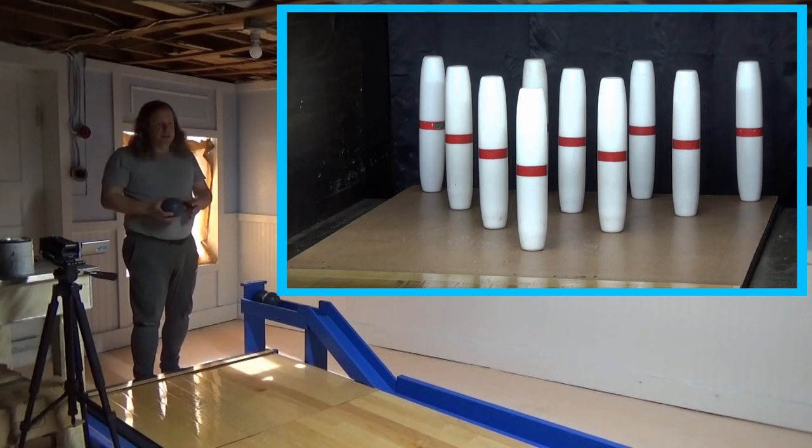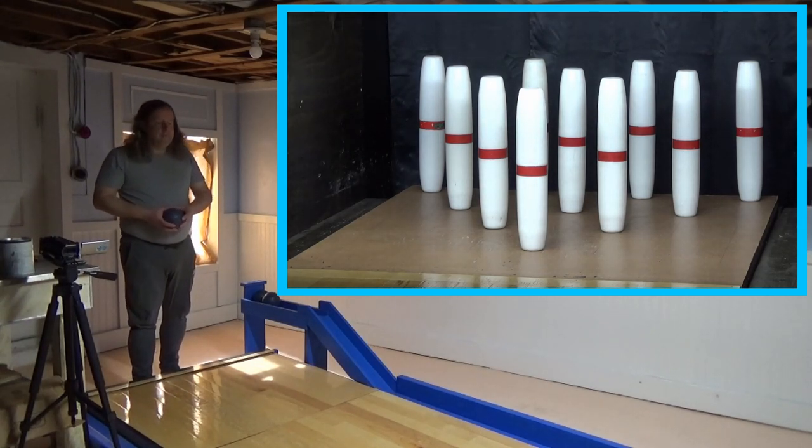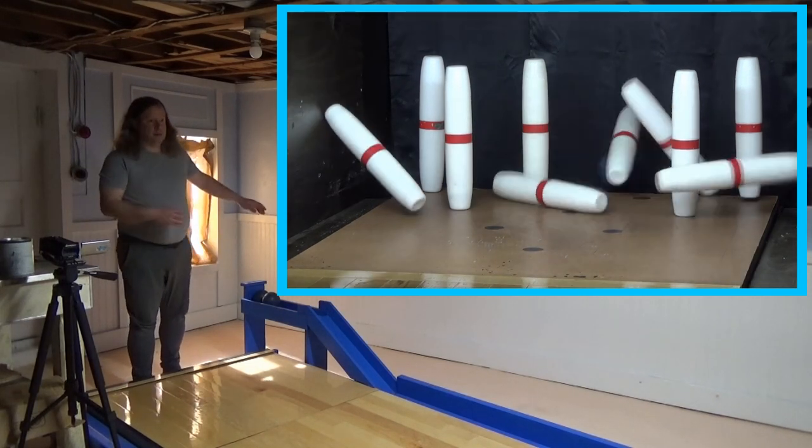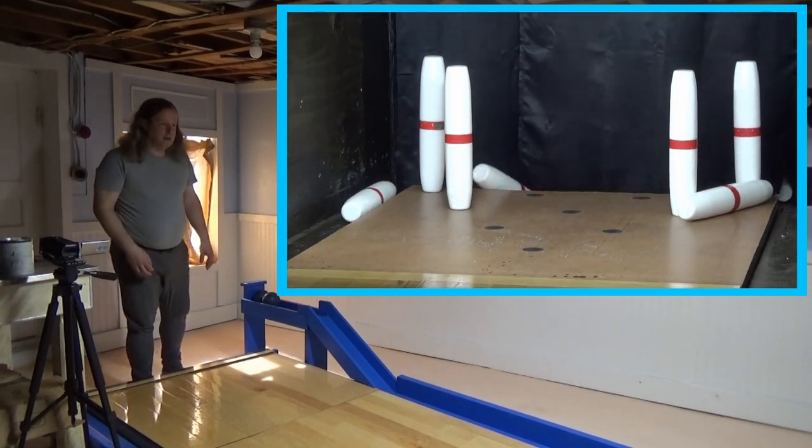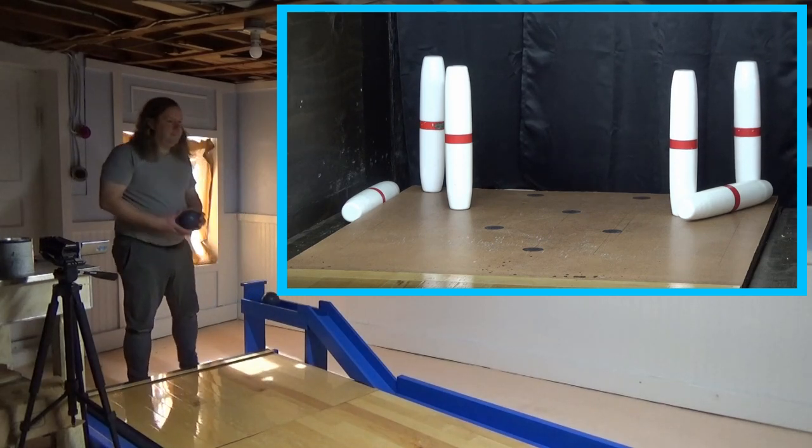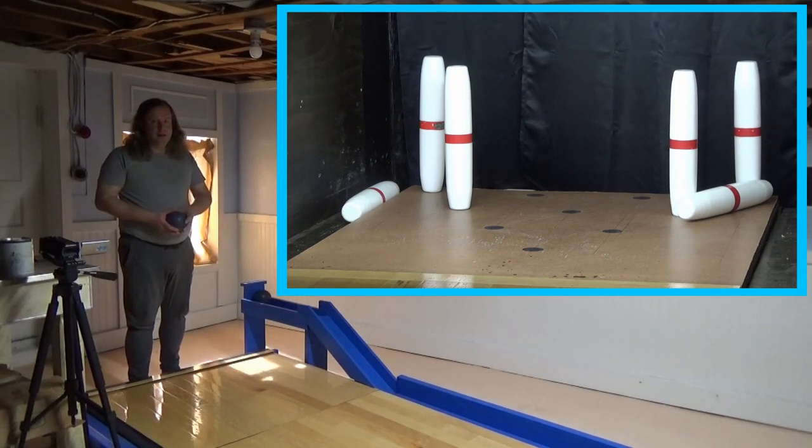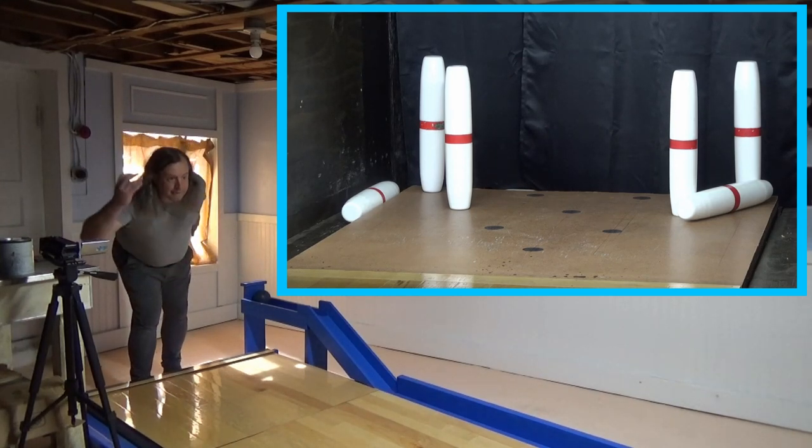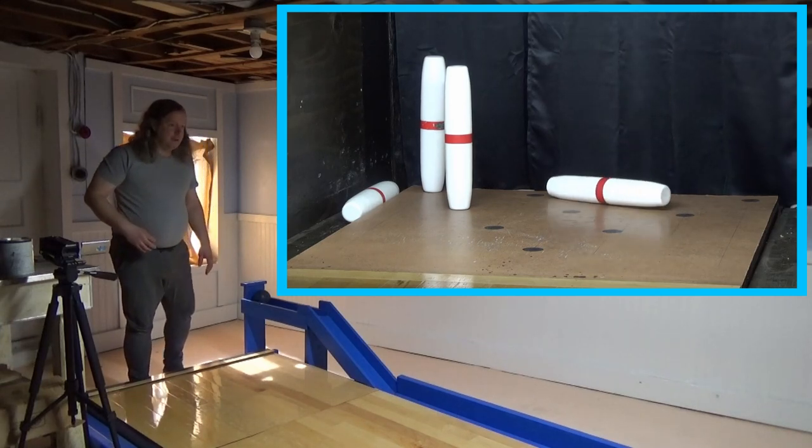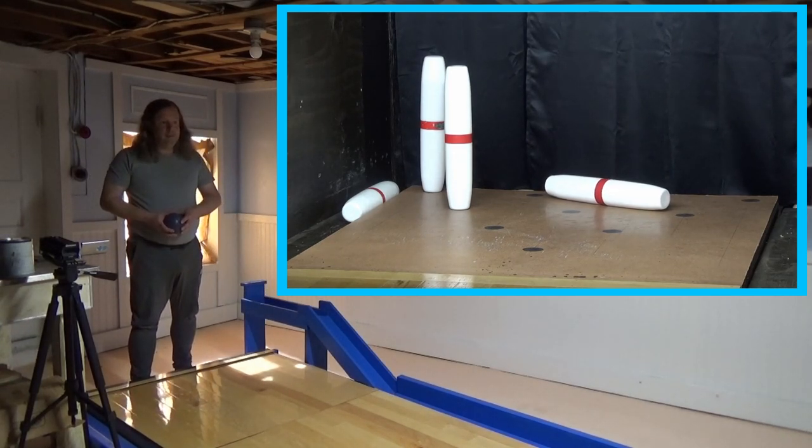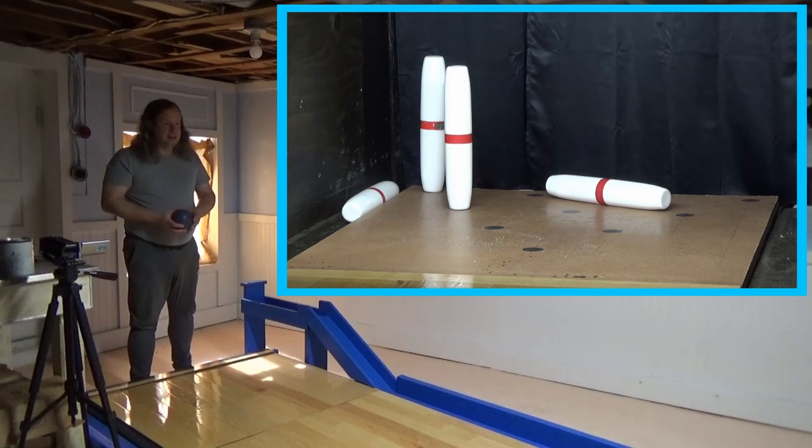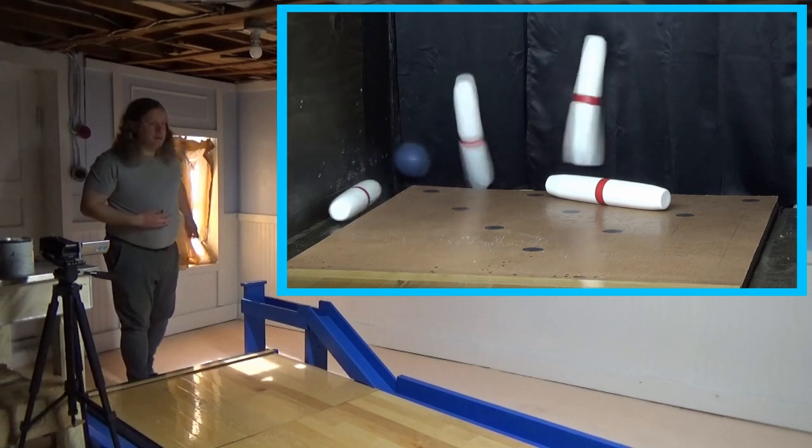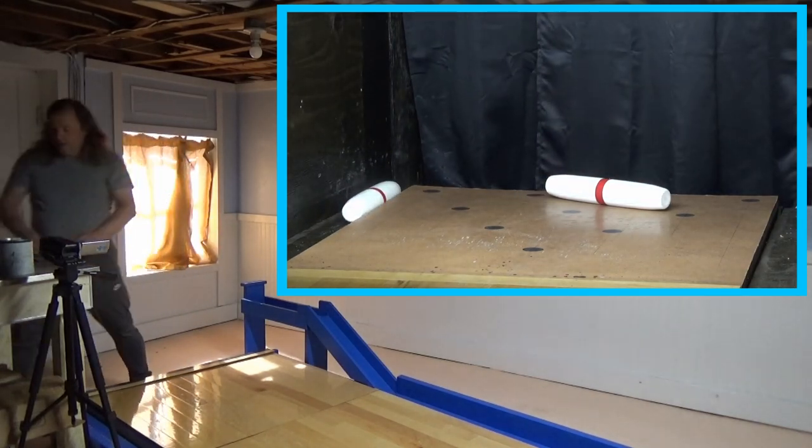Frame nine, ball one. Ball two. Ball three. Ten.